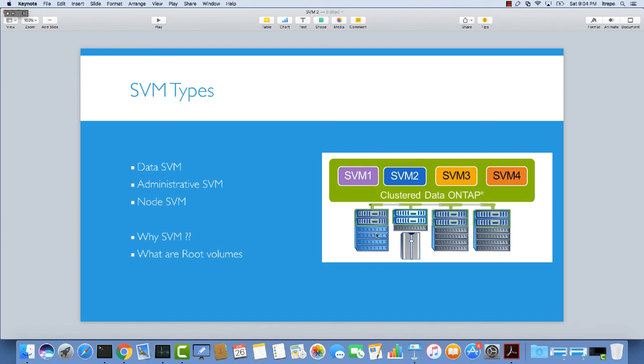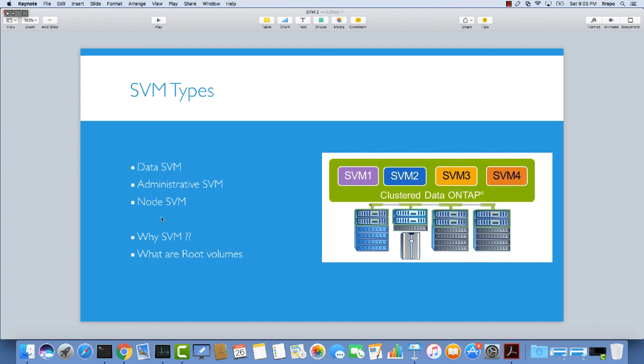Again, data SVMs are for users accessing the data. We have volumes, LIFs, and other stuff. We have administrative SVMs that own the resources related to the whole cluster. Then we have node SVMs, which is per node. We have one per node in the cluster, and it owns all the node resources. The scope of resources is related to the nodes.